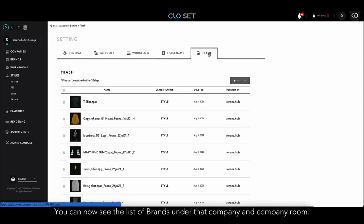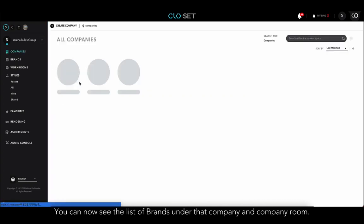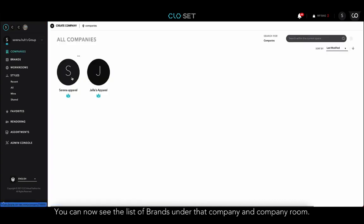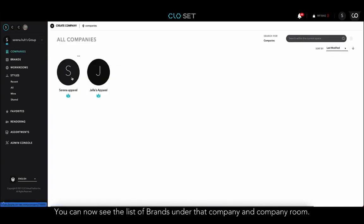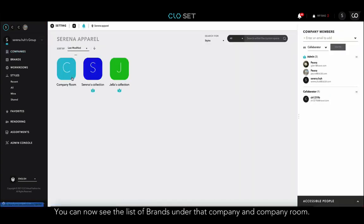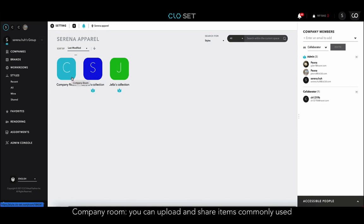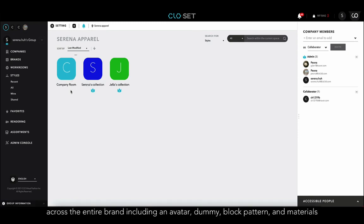You can now see the list of brands under that company and company room. In the company room, you can upload and share items commonly used across the entire brand, including an avatar, dummy, block pattern, and materials.